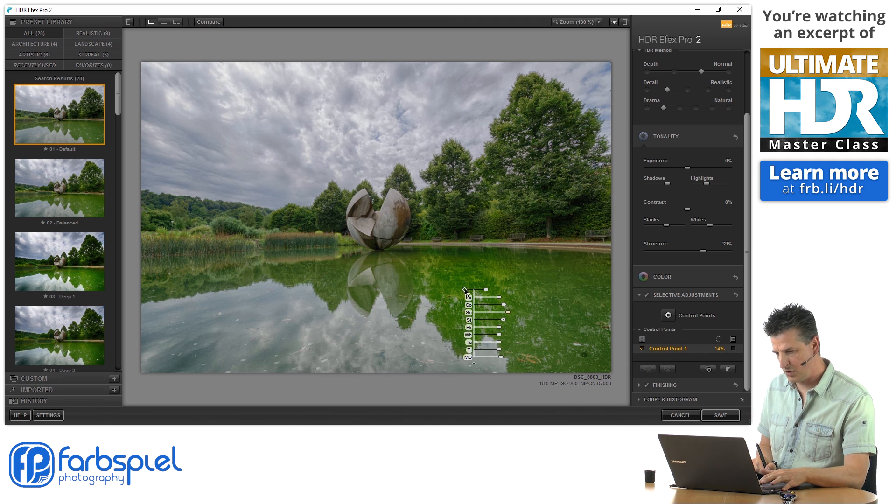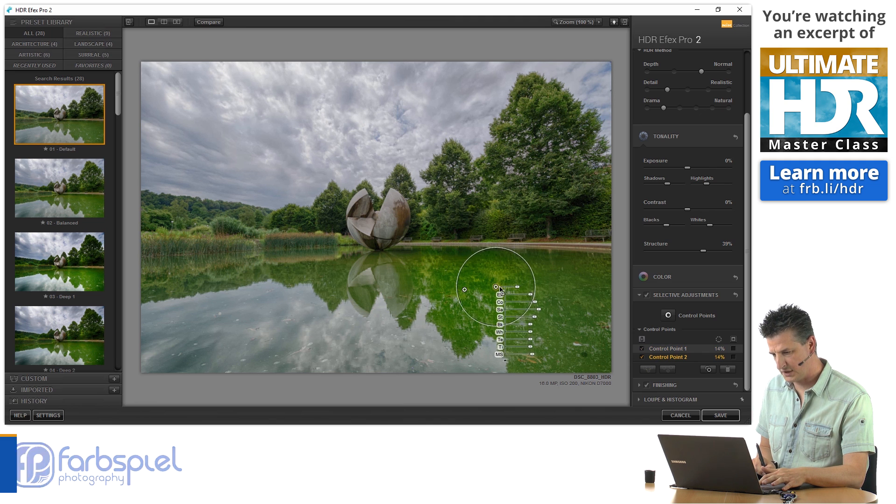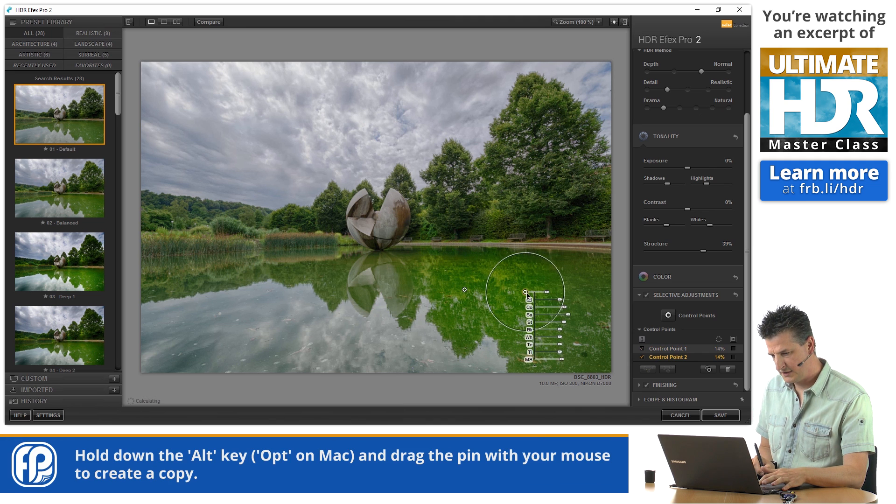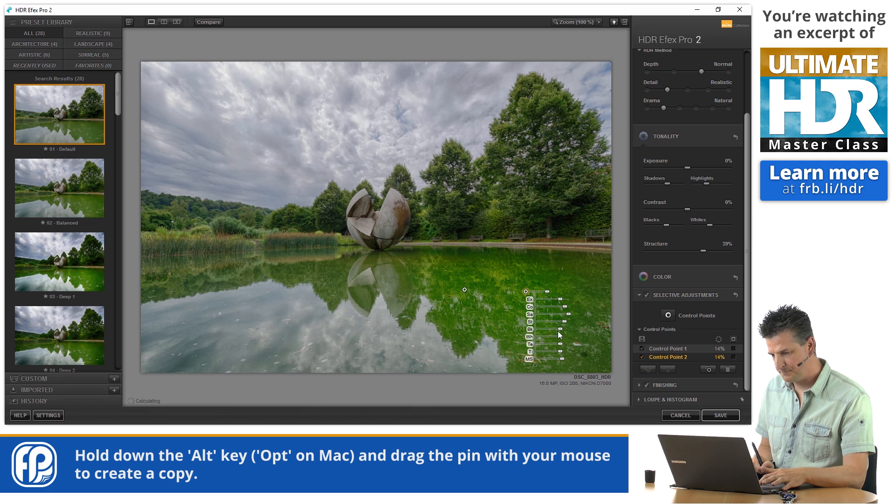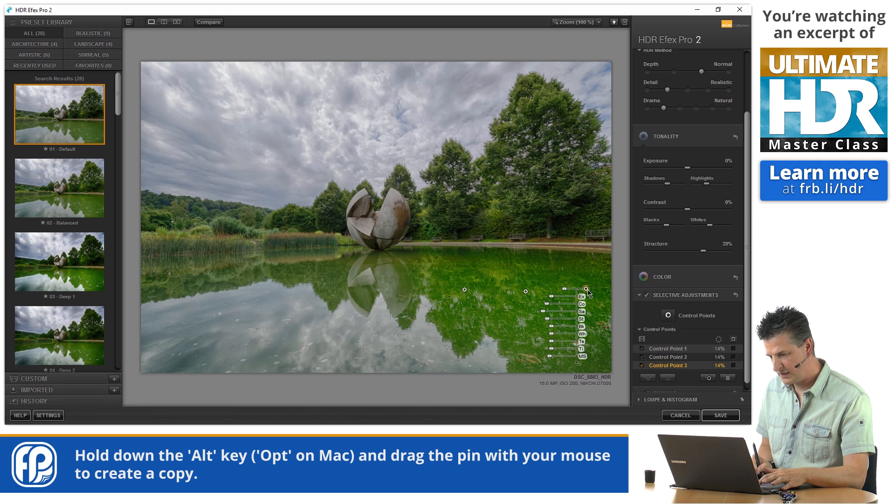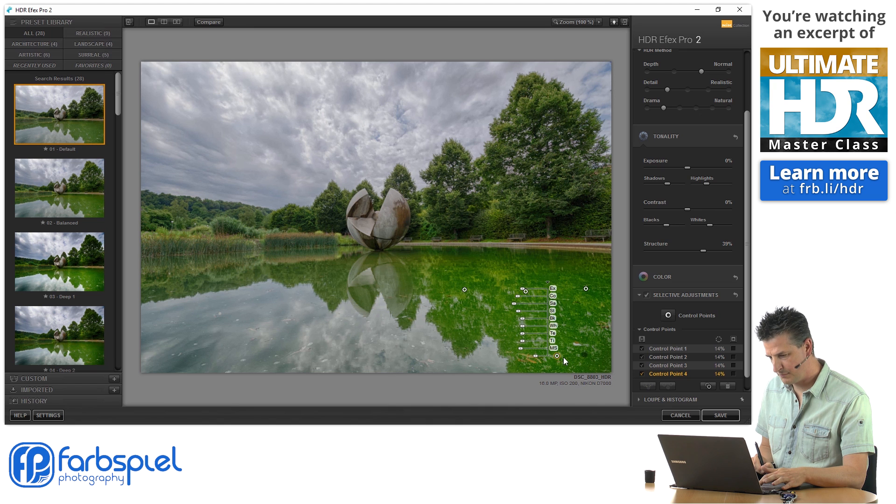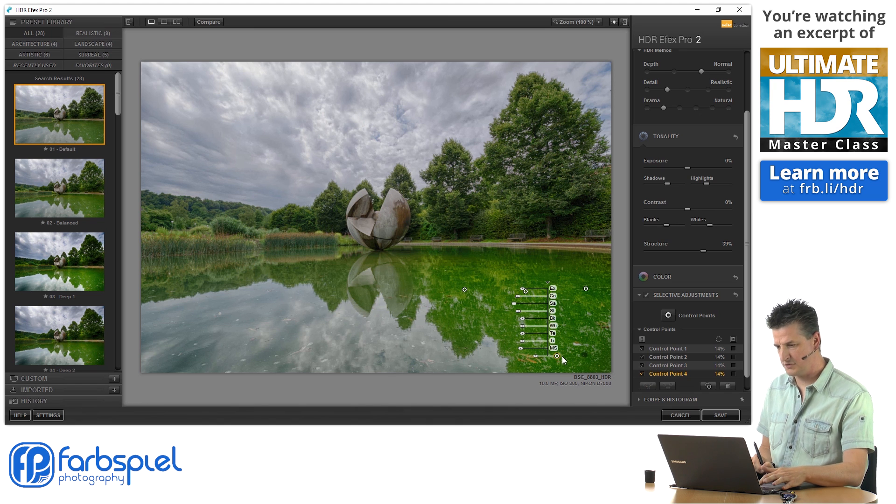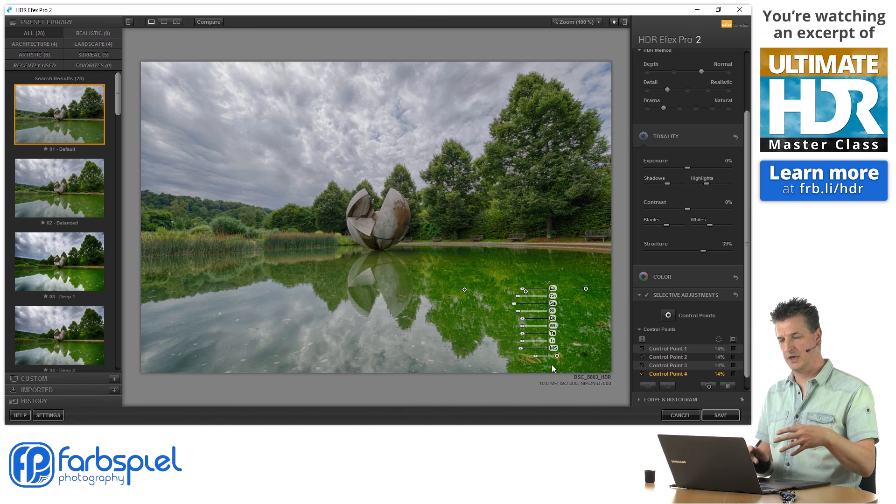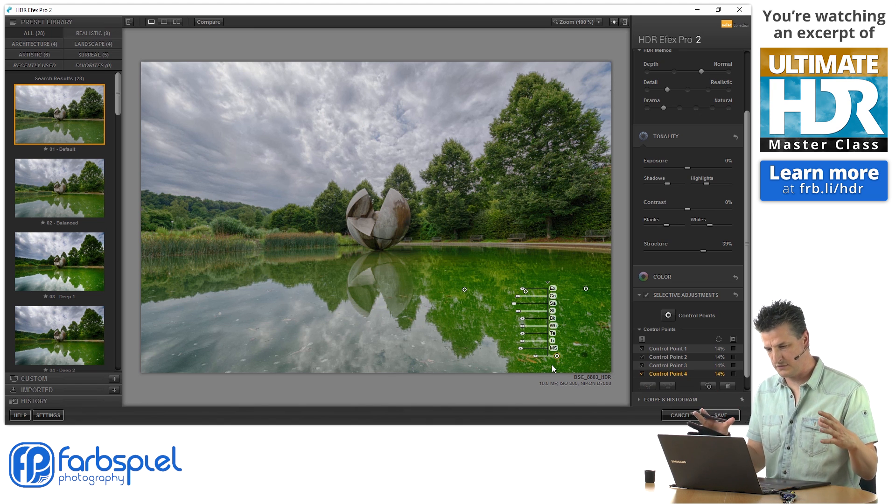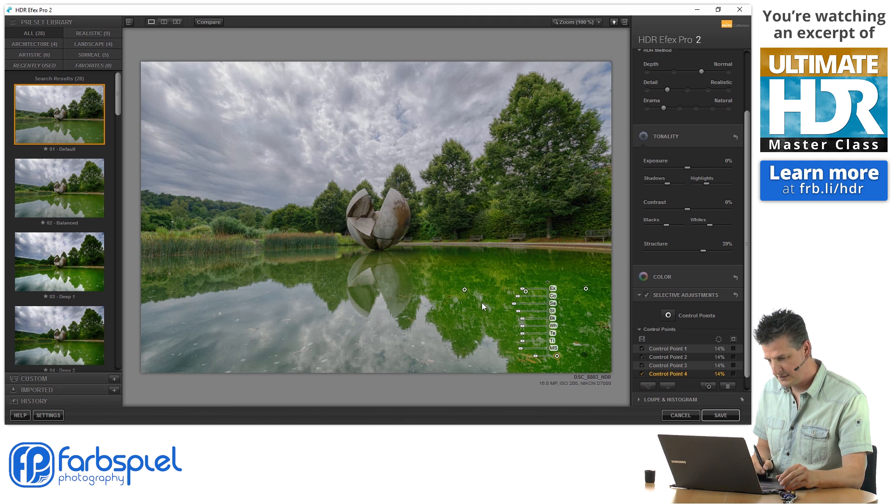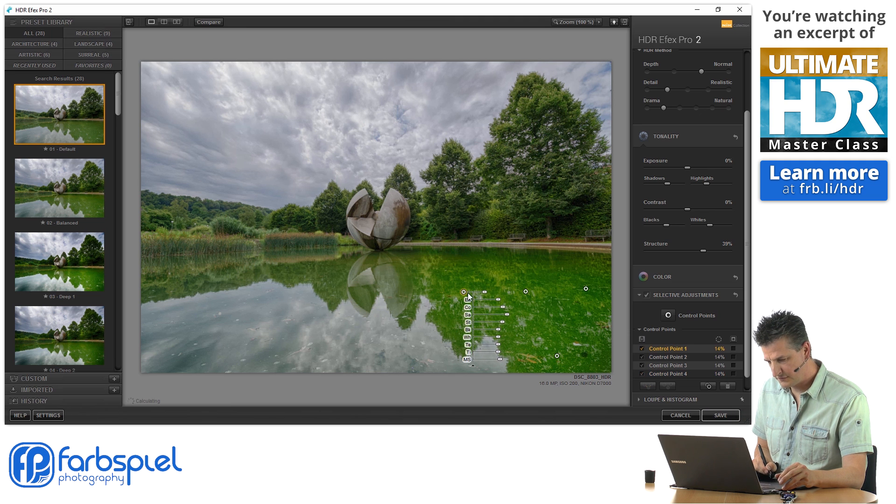And to do that, I'm holding down the Alt or Command key on my keyboard. As you can see, I now have a second pin. I can do this another time. And you can see that by this procedure, I'm able to expand the area where those adjustments take effect. And that is very useful.